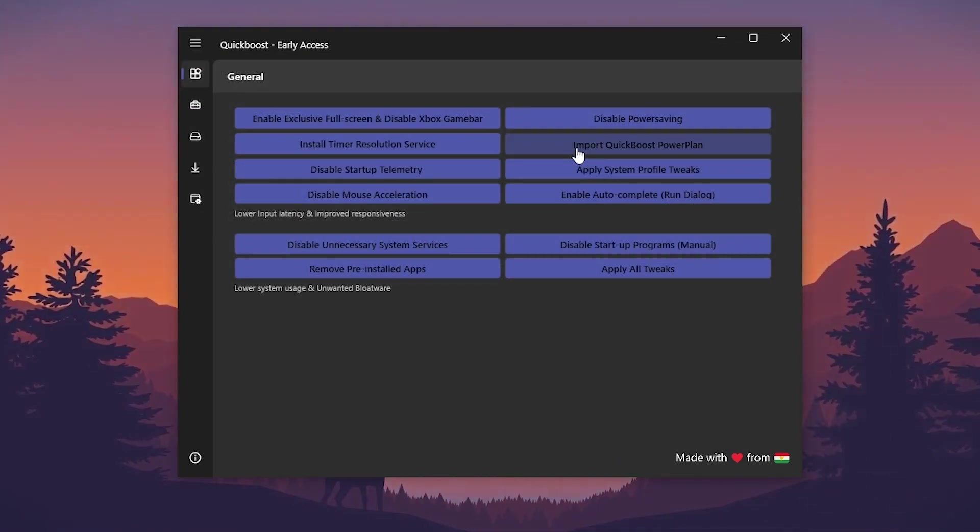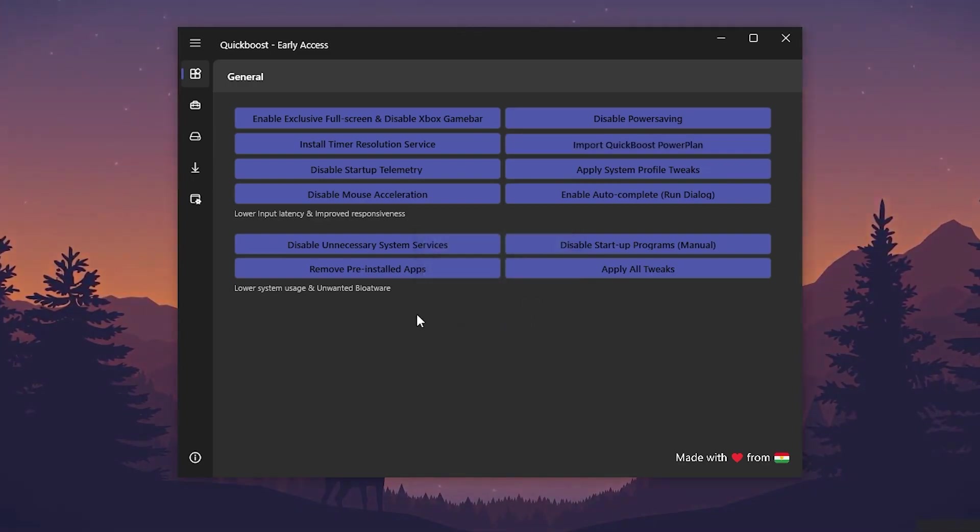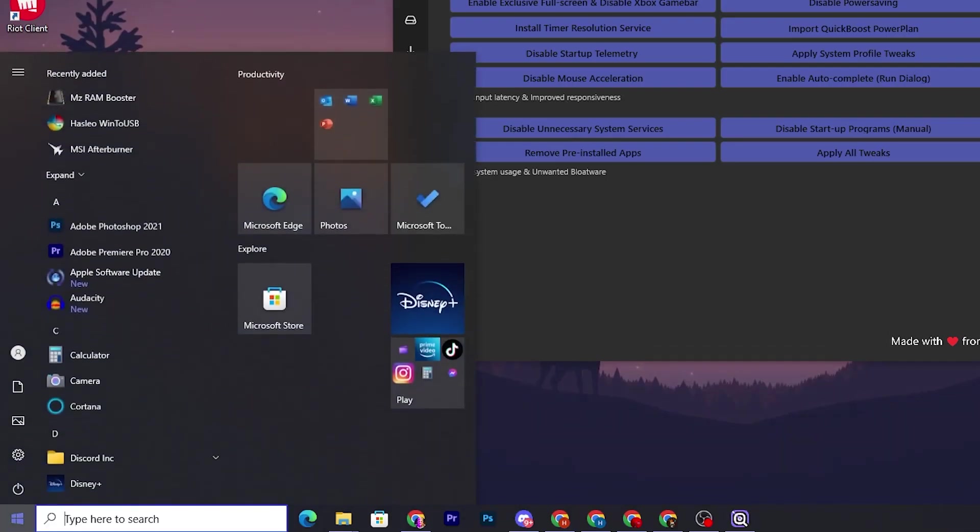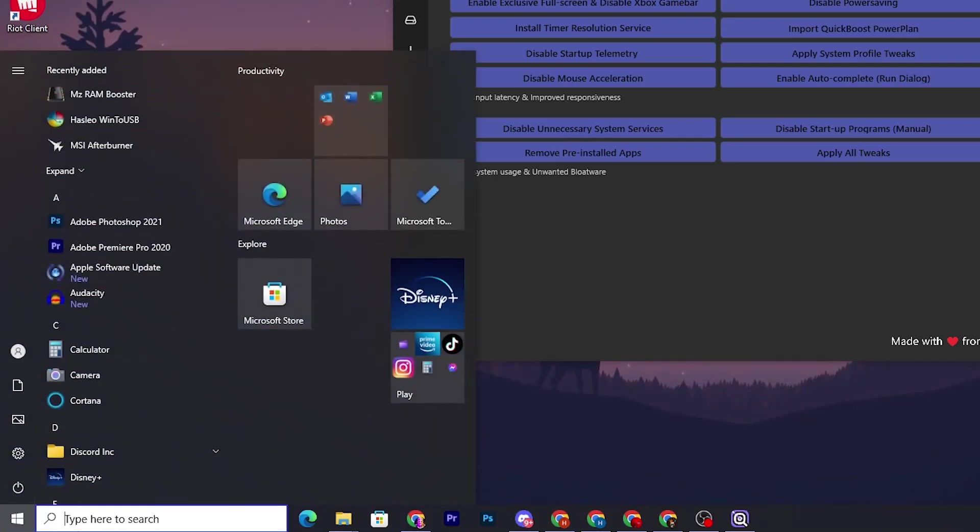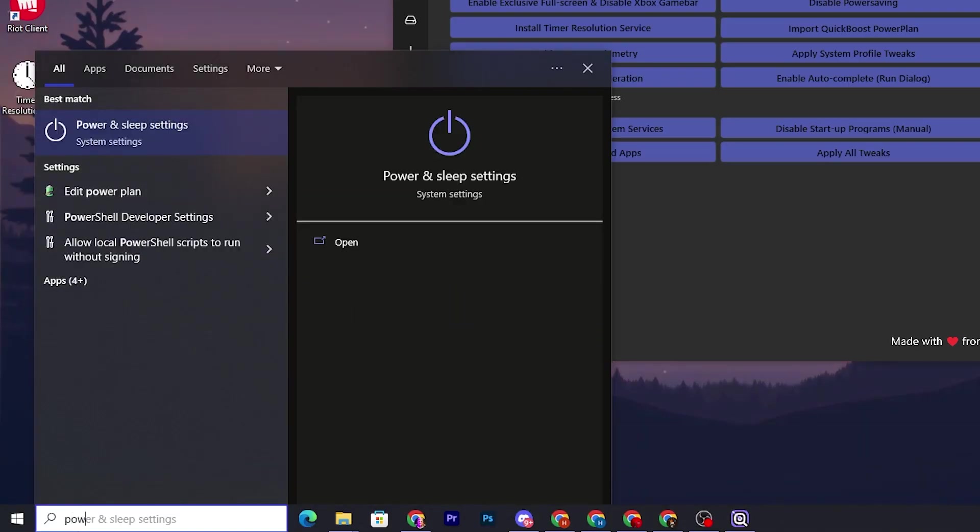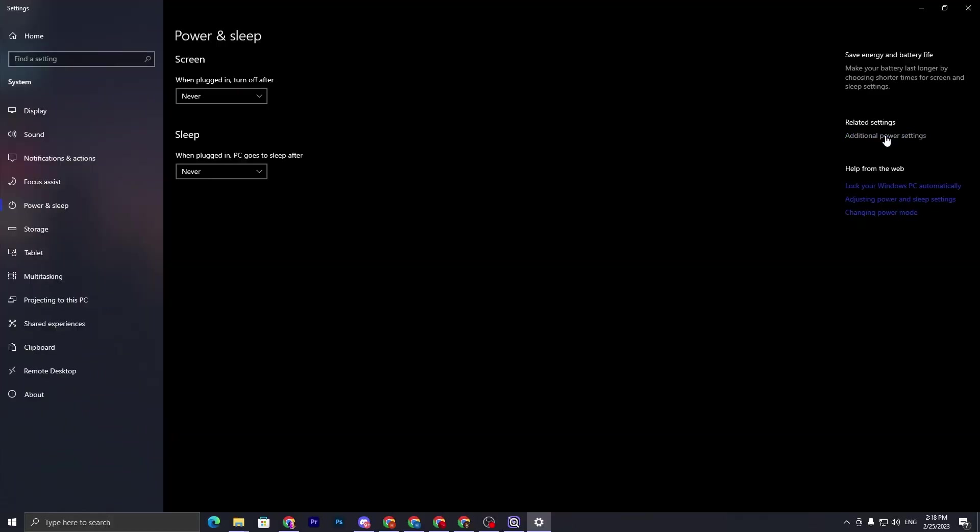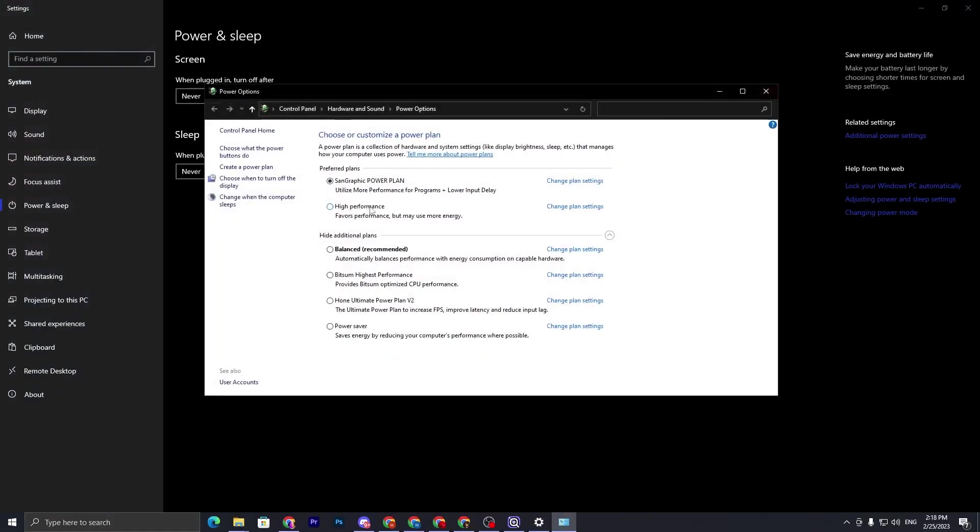Click on this OK button. If you don't want to use the power control, simply click on import quick boost power plan and click on this OK button. Once you apply it, go for your Windows settings.